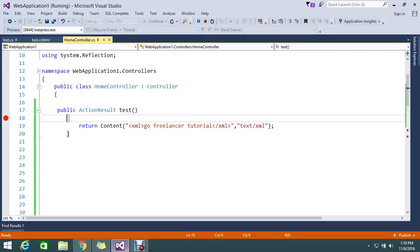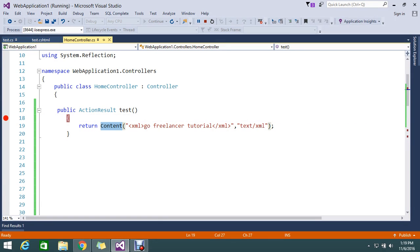So finally, without any help of views, we are directly returning the XML content with the help of return type content. So please learn about content more to get a better idea. I will try to post maximum of our tutorial to cover all the features with the content.